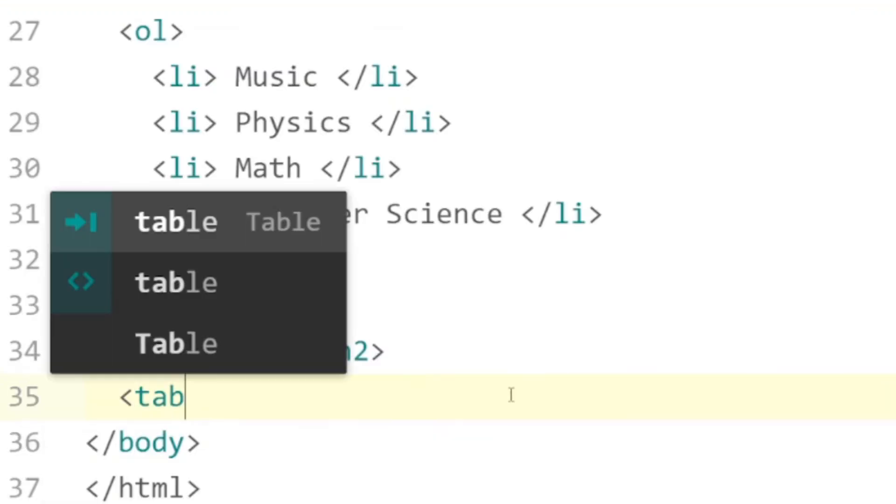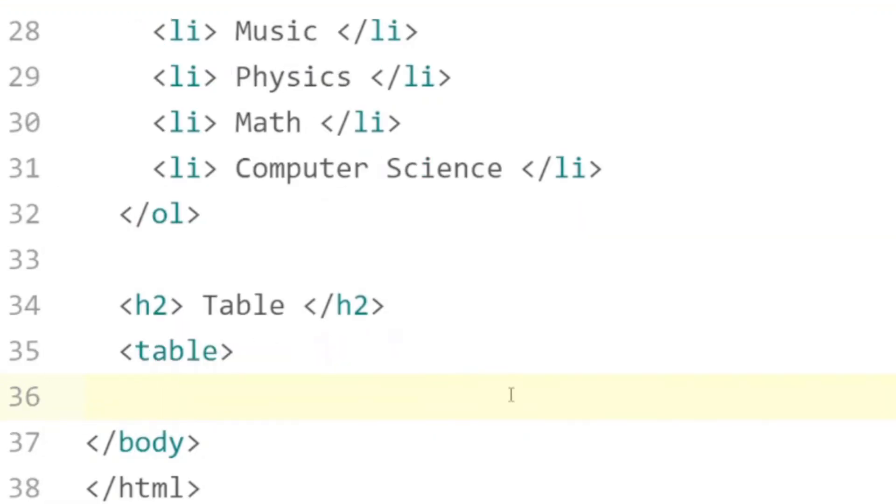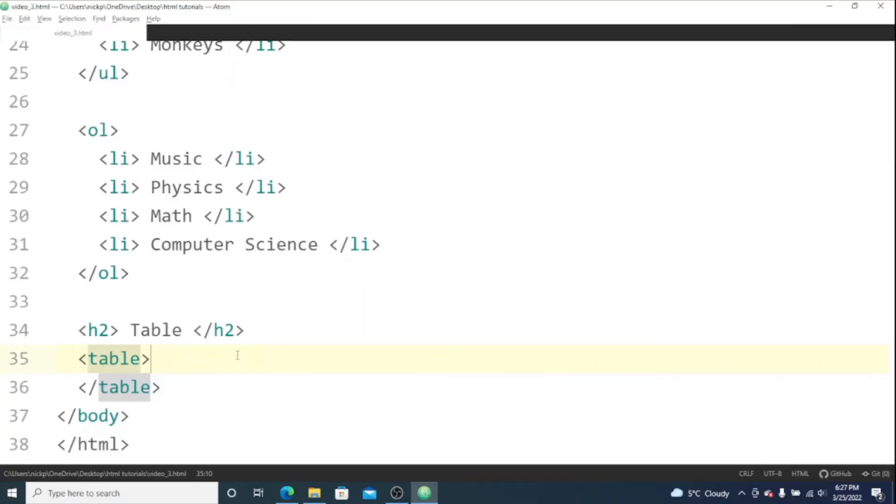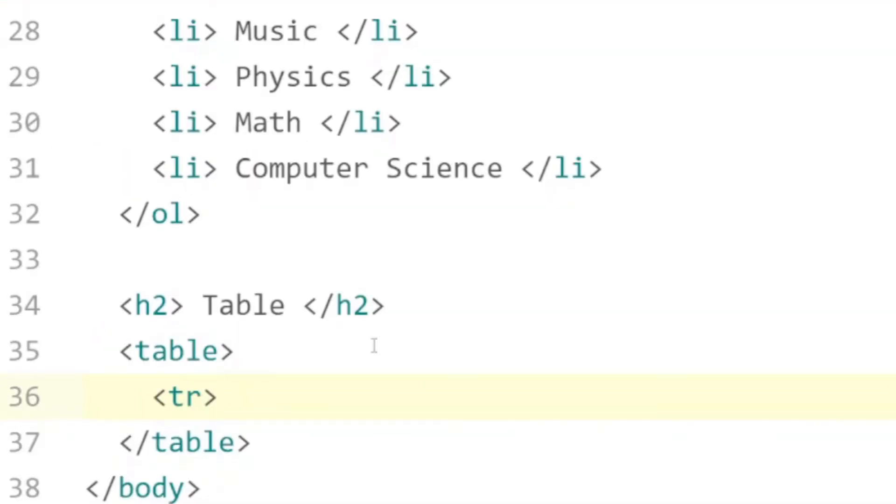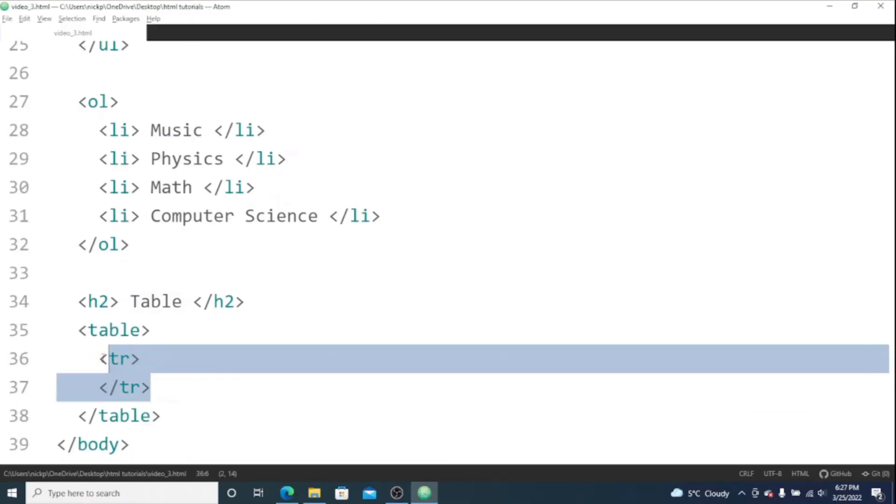So we have our table tag and closing tag. And we're going to have four rows in our table, or you can put however many you want to in yours. I'm going to make four rows - tr for table row. I'm just going to copy and paste these four times.